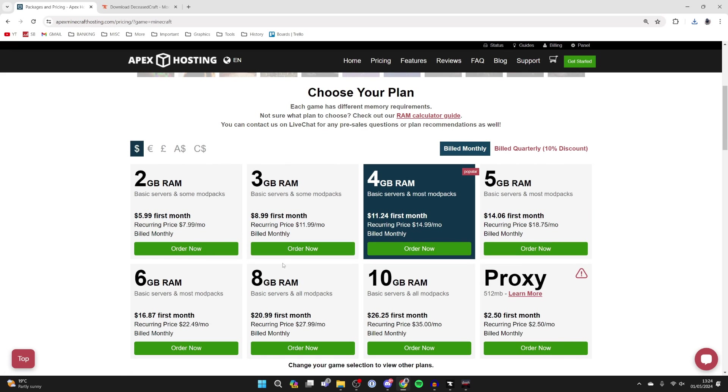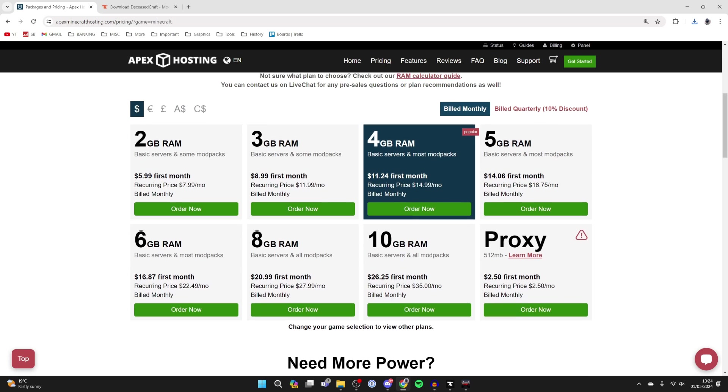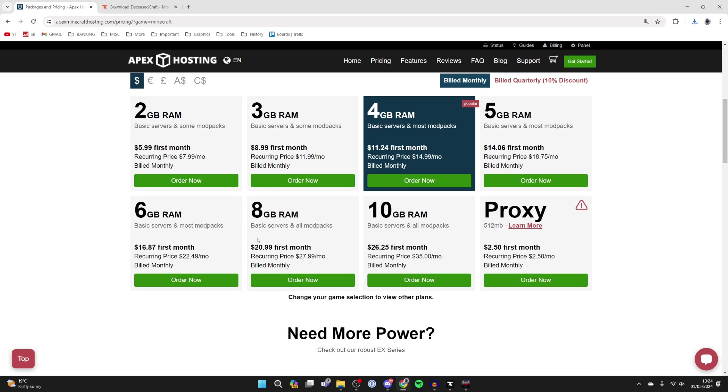Now the recommended RAM allocation is 5 to 12 gigabytes. I'd probably meet in the middle and go with something like 8 gigabytes, but if you're going to have quite a lot of players, I'd just get more RAM. You're better off having too much than too little, because it's going to be lagging and just not enjoyable.